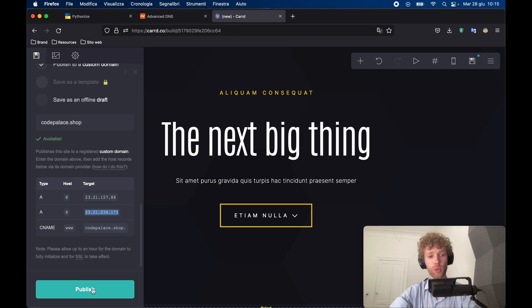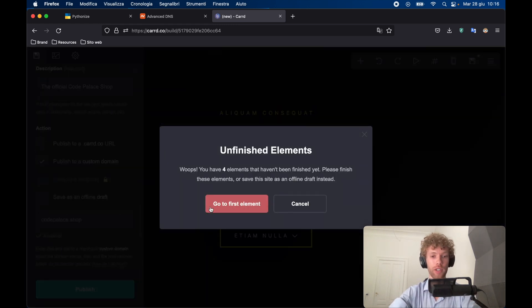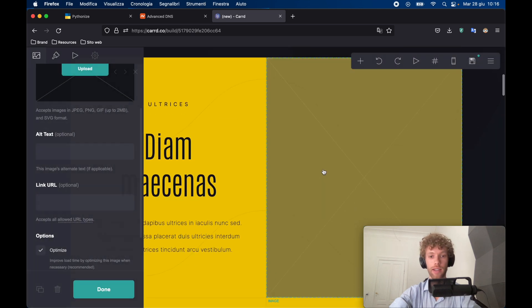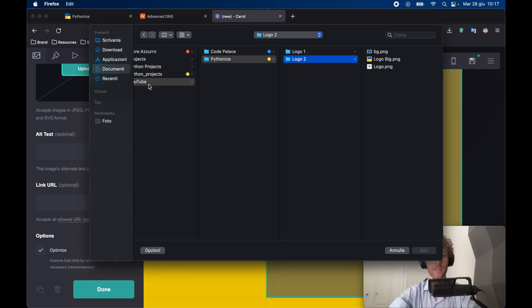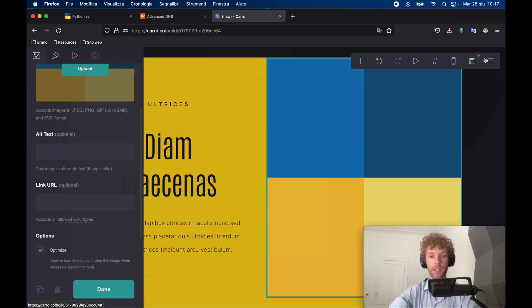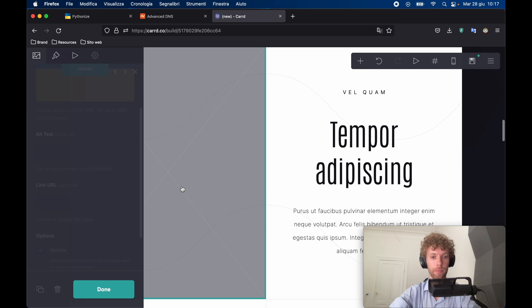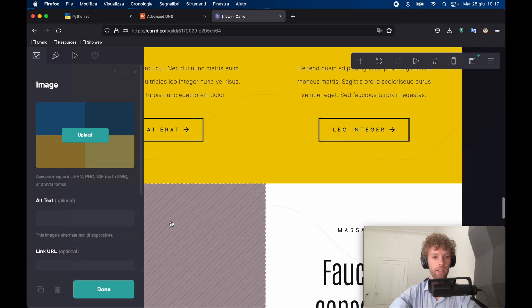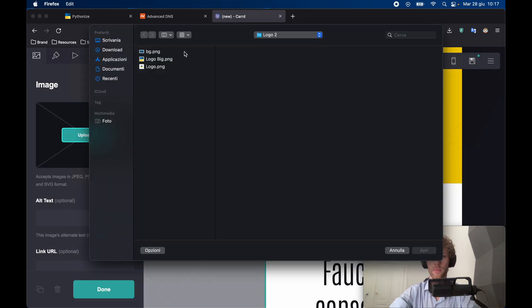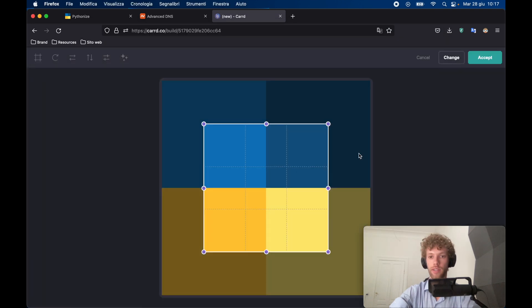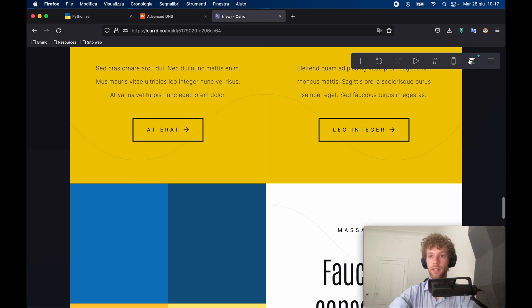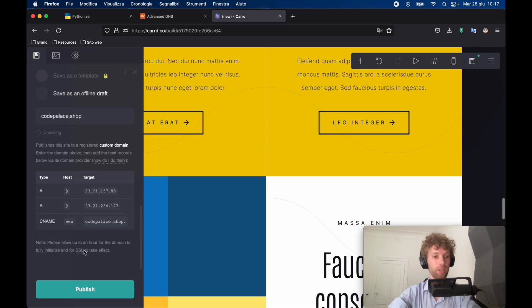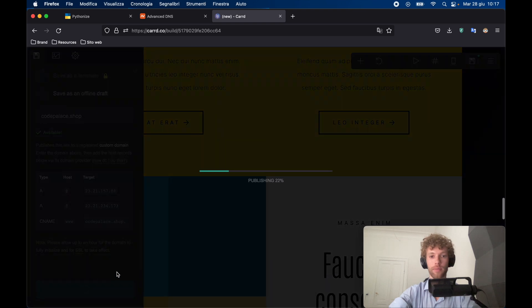But of course, we also need to publish this website. And it actually says we have some unfinished elements. So I'm going to quickly edit that. It just wants us to upload these images. And I'm just going to put the Python Eyes logo in each one of them. And finally, just one more image and open it and accept it. Then we can tap on done, tap on save. And as soon as you filled out everything, we can go ahead and publish this.